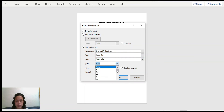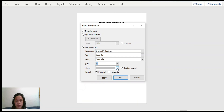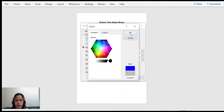You can customize the size of the text watermark. In my case I will choose 80%. Aside from that, you can also choose different colors. Since my favorite color is royal blue, I'll choose royal blue and click OK.